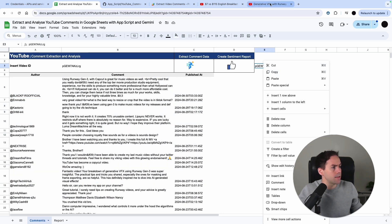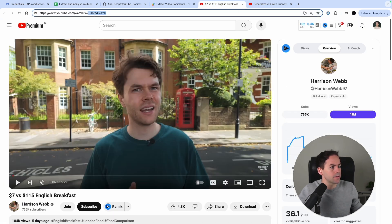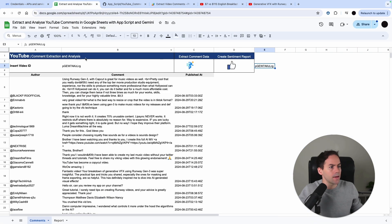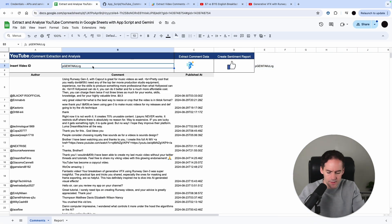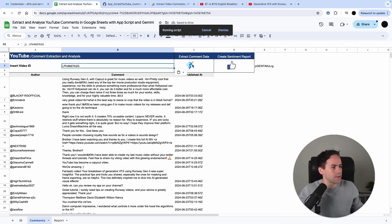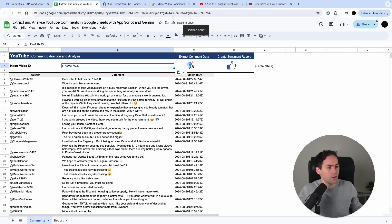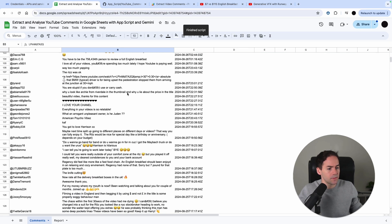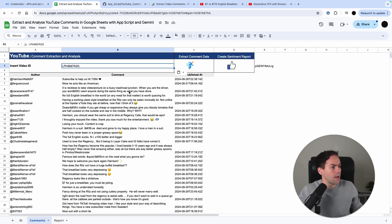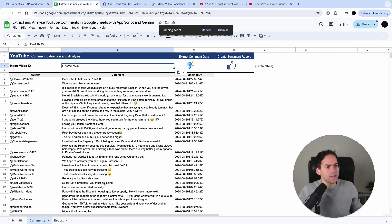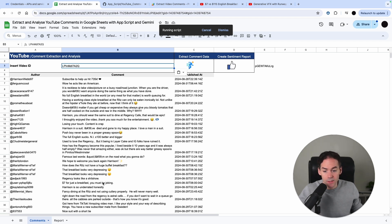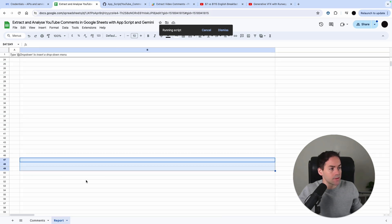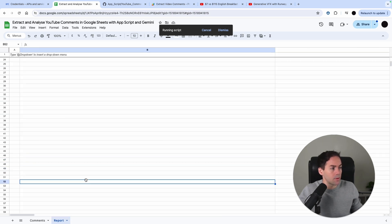I'm going to take a different video here, this English breakfast video, and I'm going to copy that and paste it here. Then I'm going to extract the comment data, which pulls all the comments from that video, and then create a sentiment report. This will take all those comments, run it through Gemini, and then Gemini is going to assess the comments and write a report.